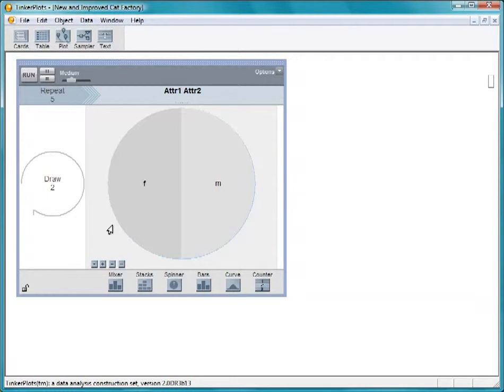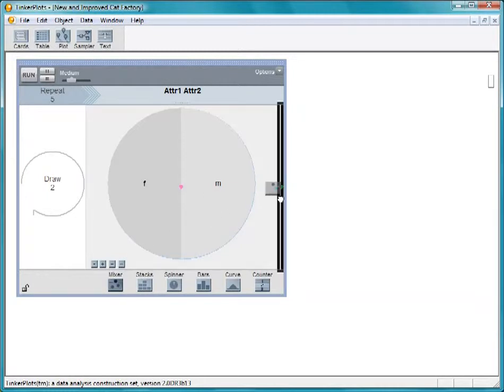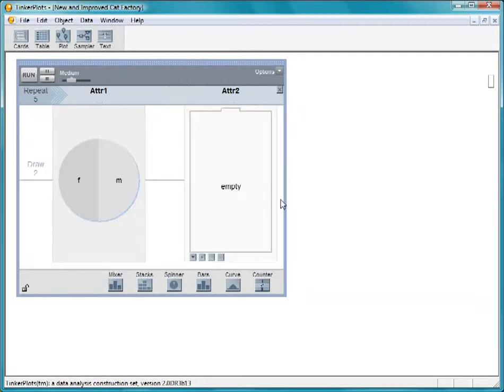Now, let's give the cats names using a mixer. Drop a mixer just to the right of this device. Let's label the attributes name and gender.